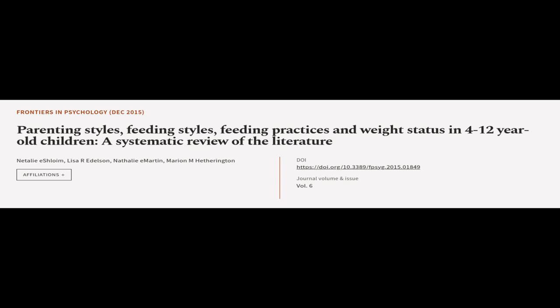This article was authored by Natalie E. Schloim, Lisa R. Edelson, Natalie E. Martin, and others.